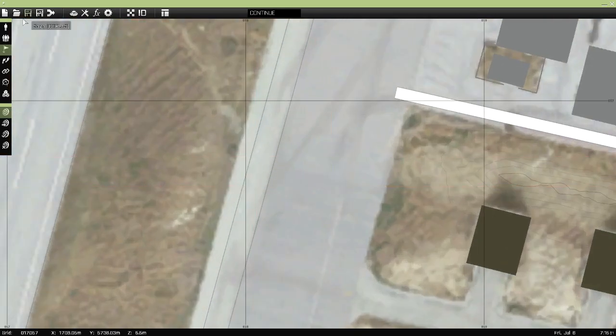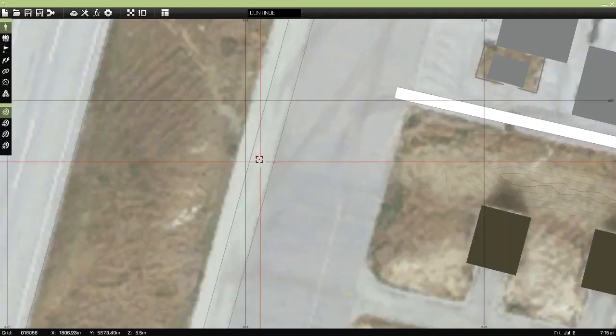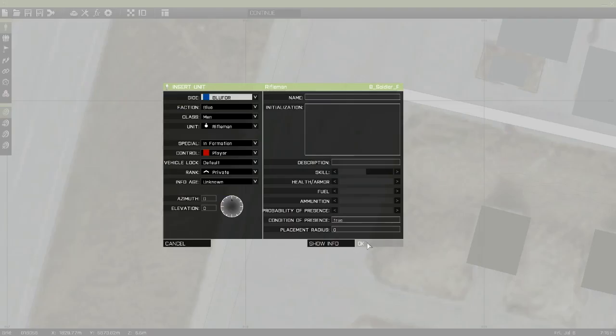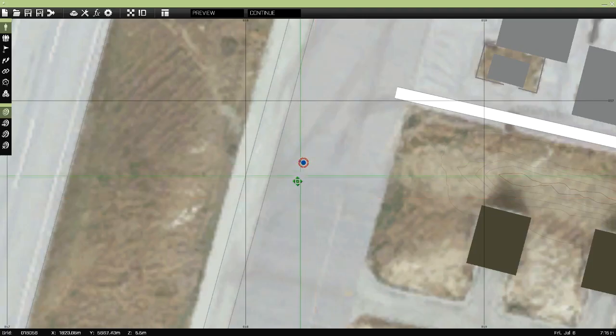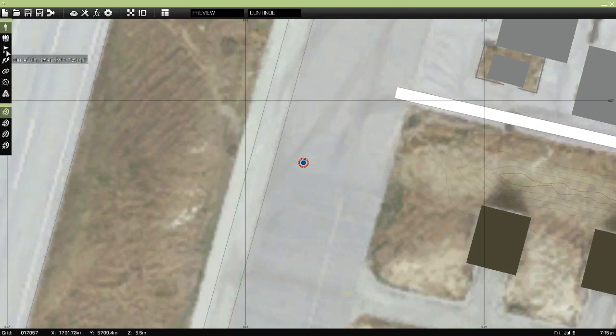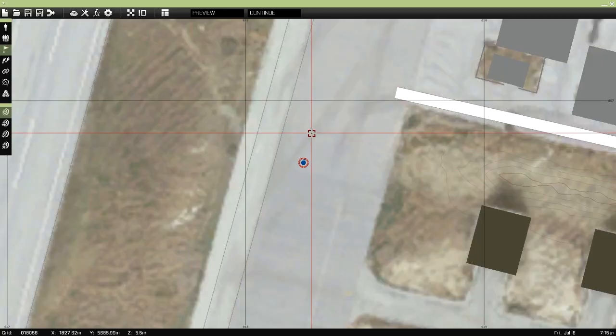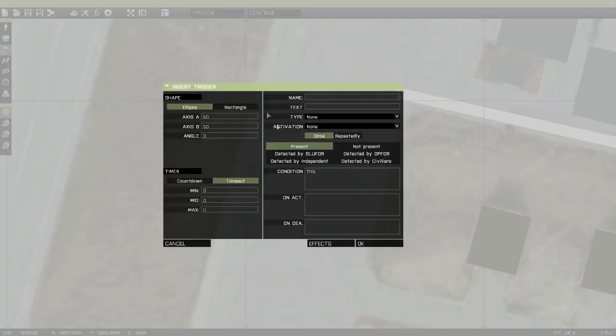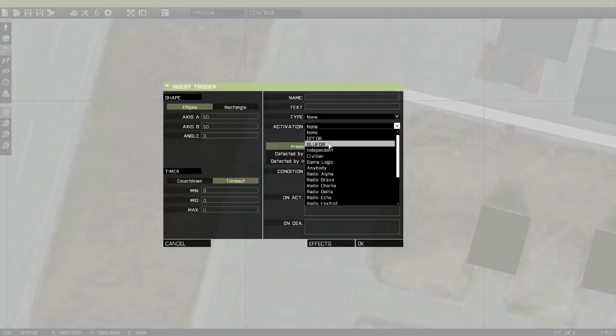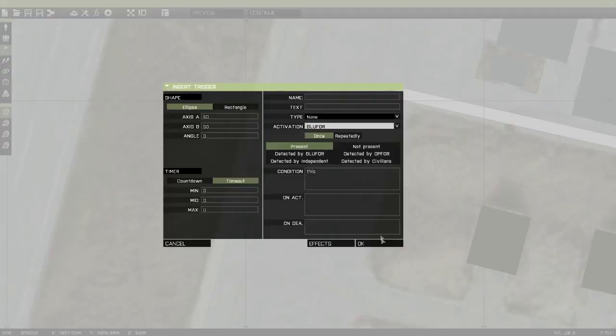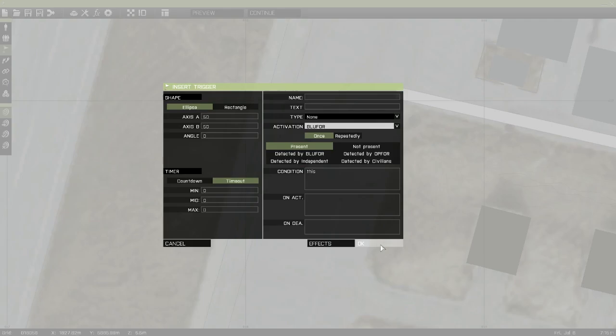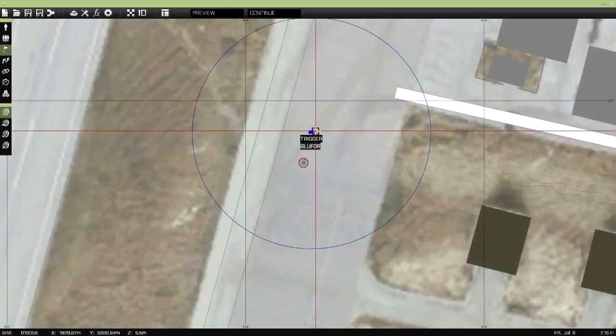So to start off all you want to do is go ahead and place a character down, doesn't matter what, then go ahead and place a trigger. Obviously activation is going to be set for blue four, unless you want to synchronize it, that's up to you.